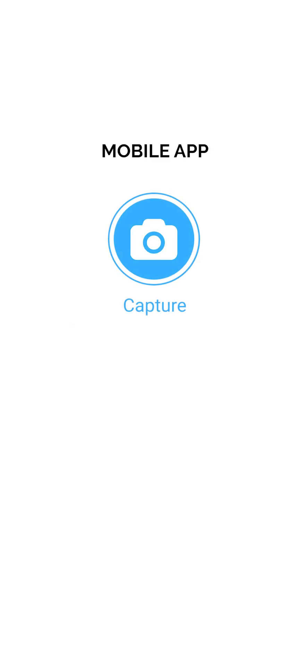Adding photos to a project. To add photos to a project, you can either use the capture button within the mobile app or the add photos button in the web app on your computer.